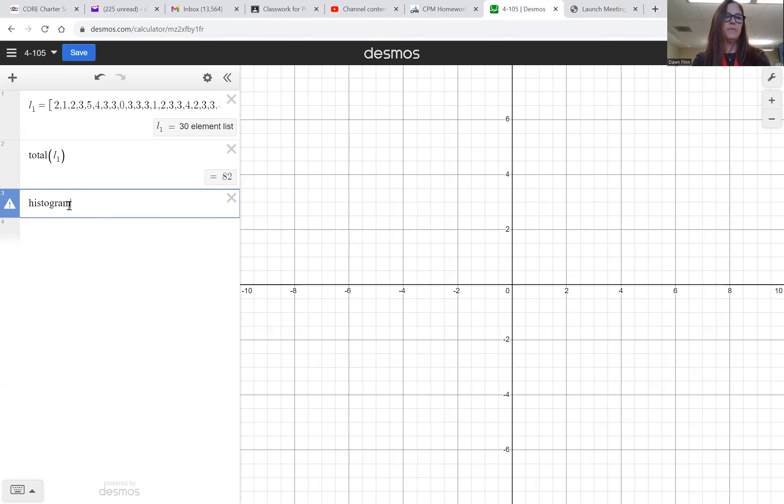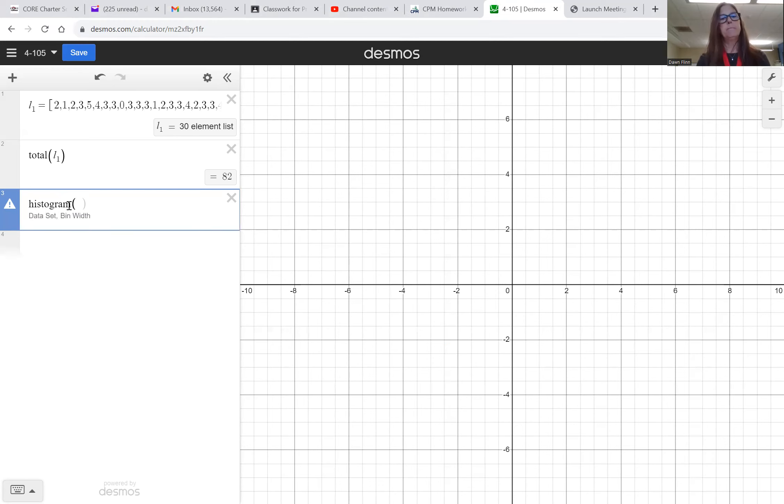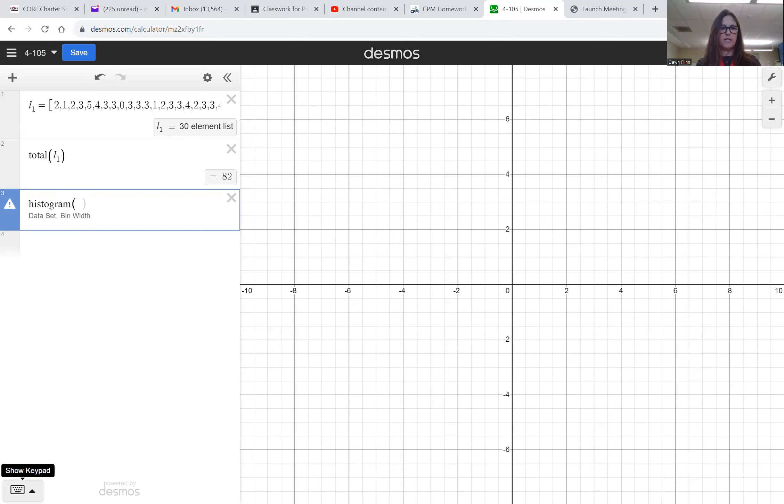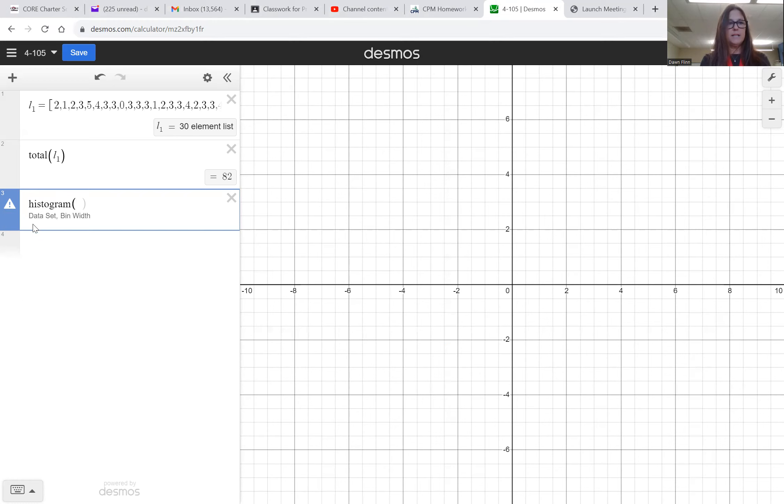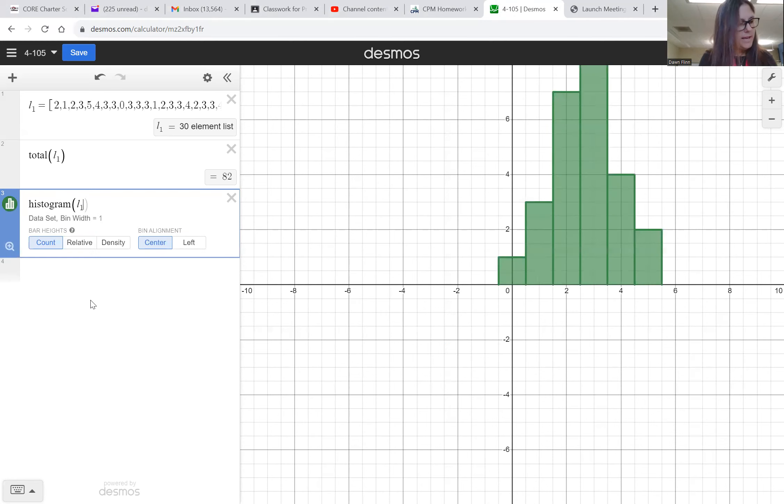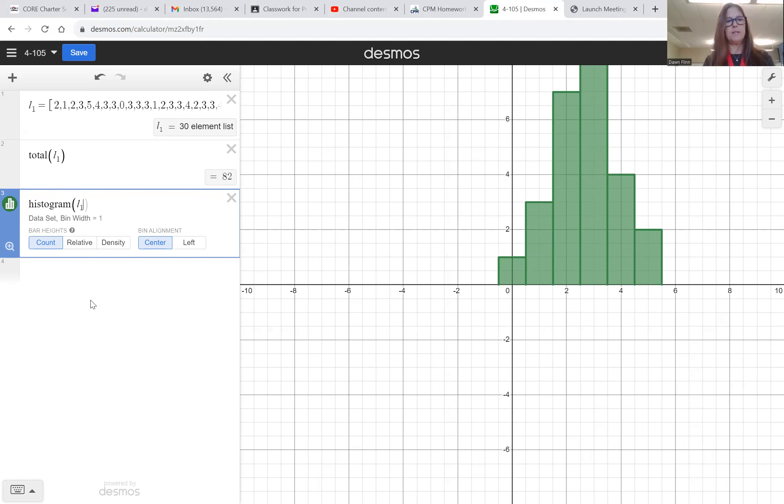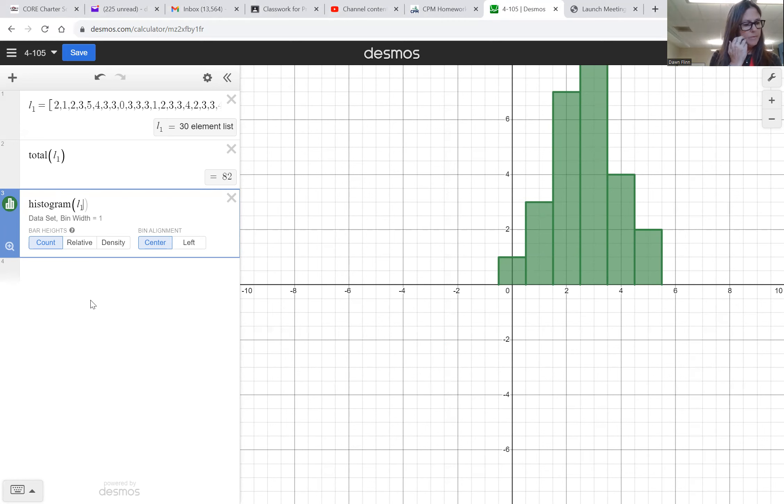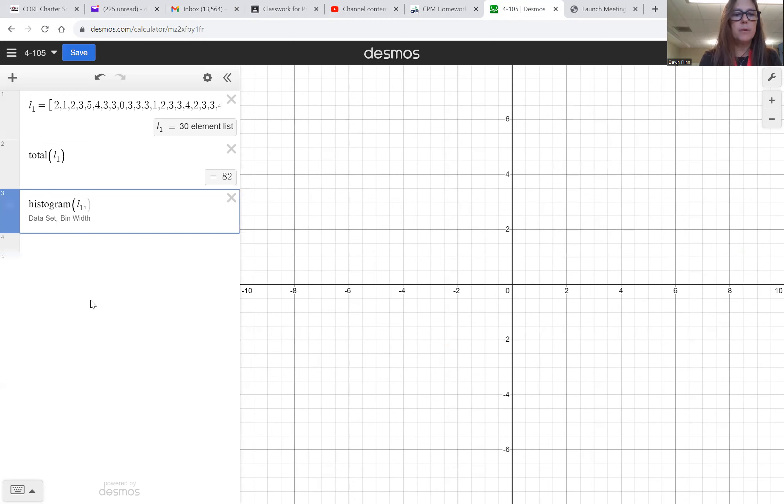Histogram. Okay, if you just type the whole word histogram then open some parentheses, then it'll give it to you. Or you can just go down here to the bottom of the screen and use all the functions and you can search and scroll to find it. It says data set and bin width, so I want L1. And I don't know what I want my bin width to be. I think I'm going to let it be one, because when I look at the... I'm just going to let it be one and see if that works. Comma one.